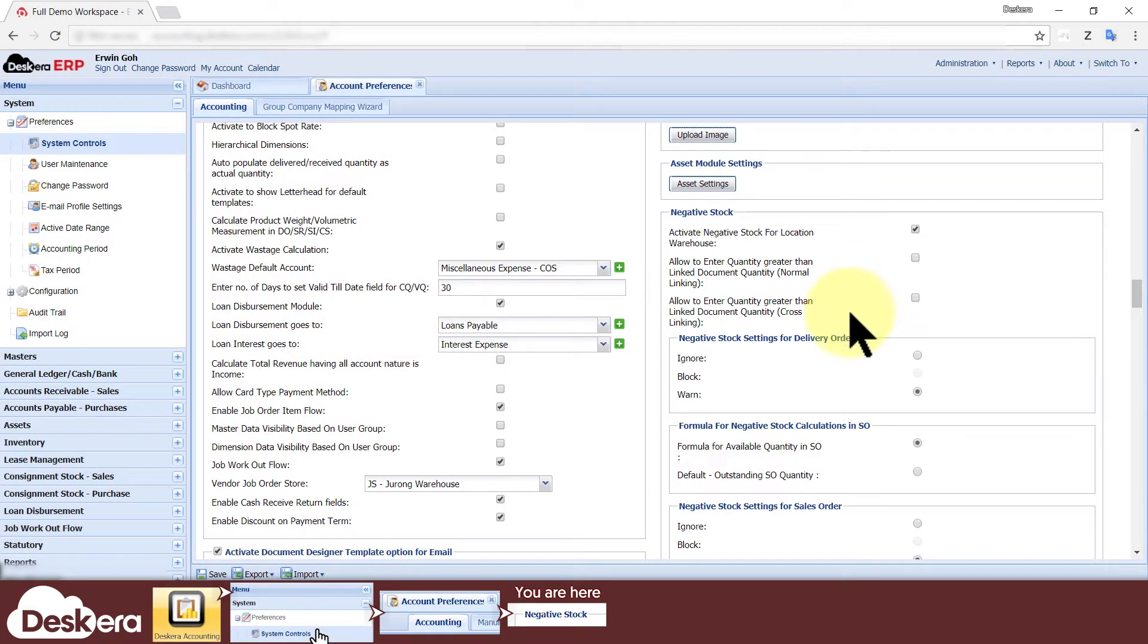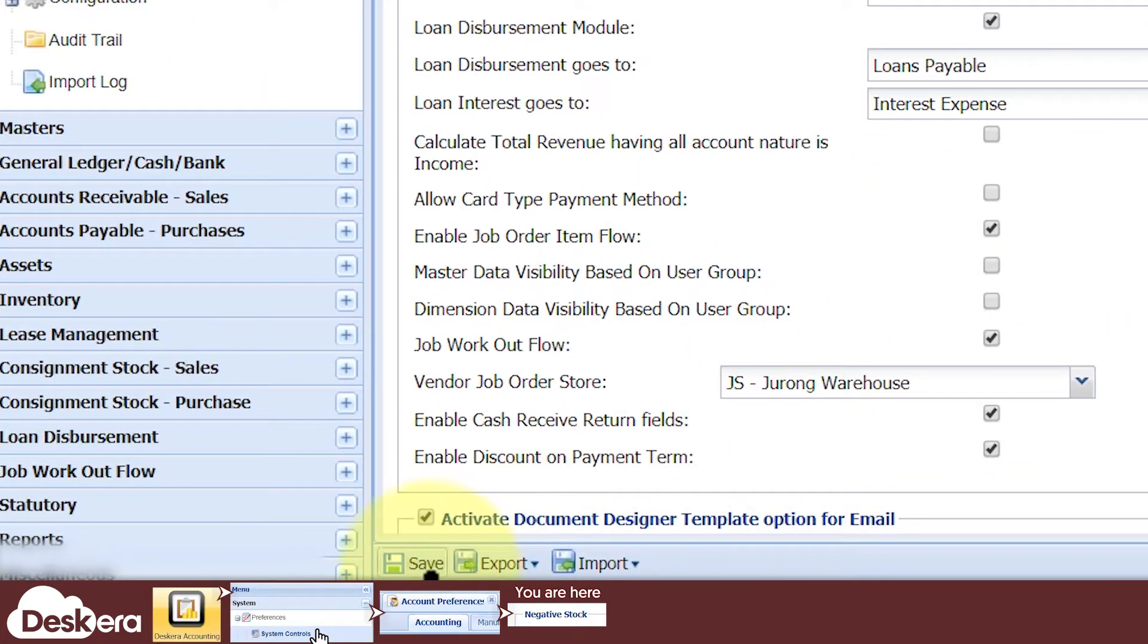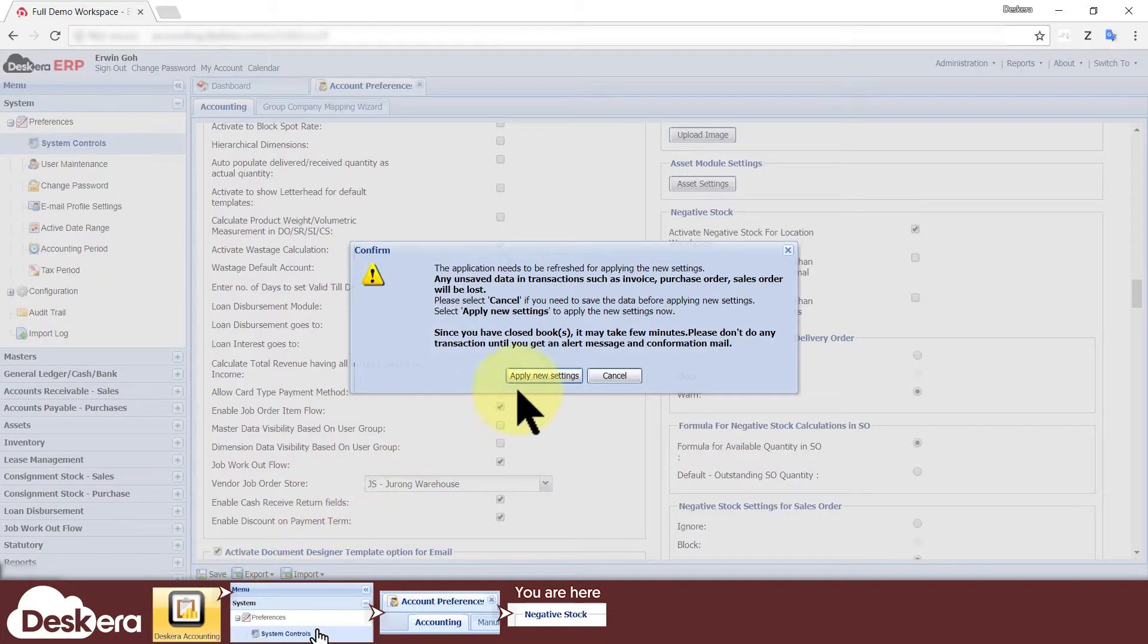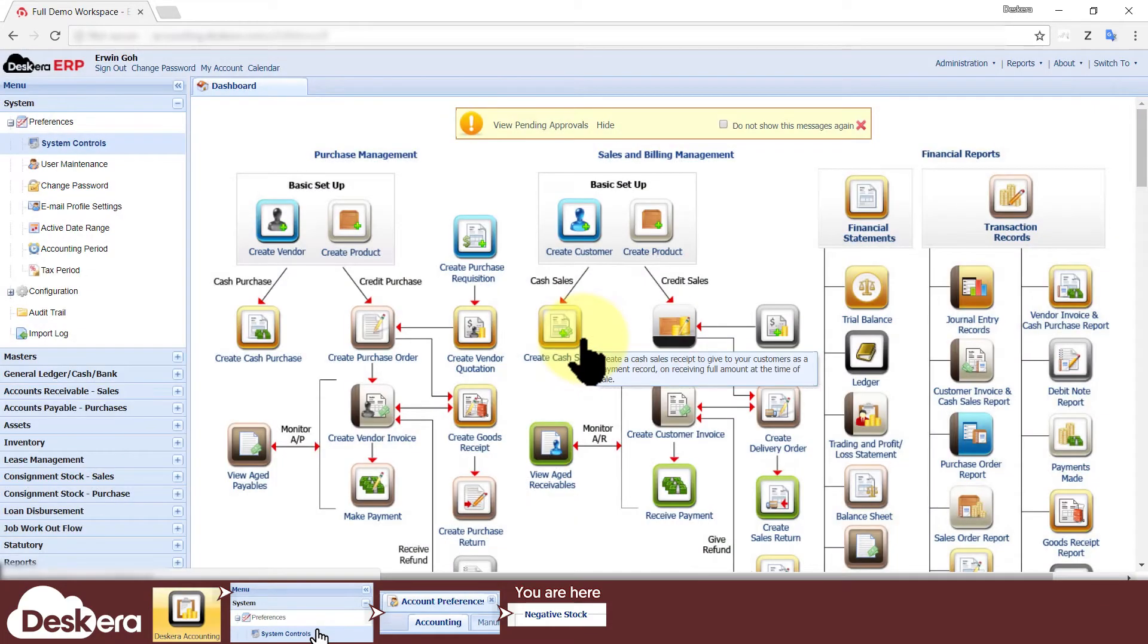Those are all the settings for controlling negative stocks. All that's left now is to click save. That's all and thanks for watching.